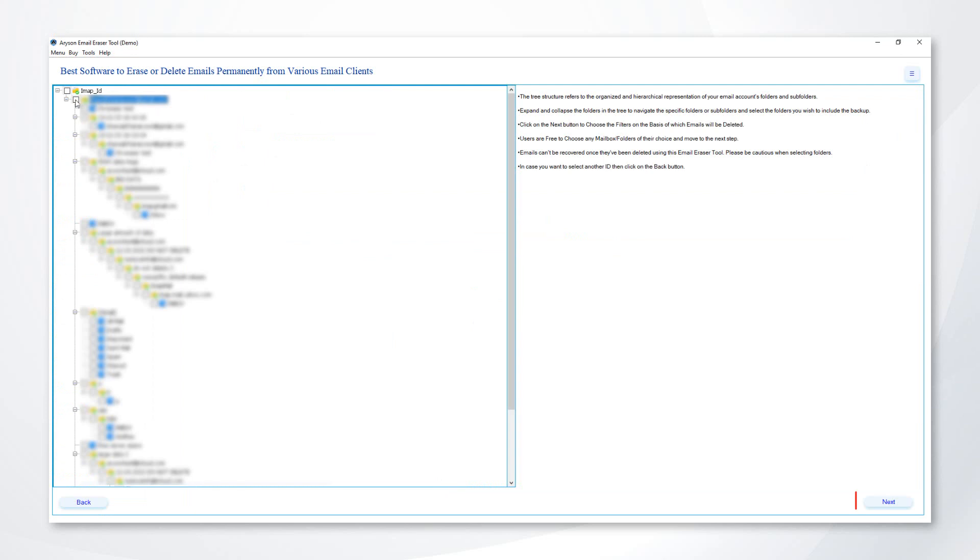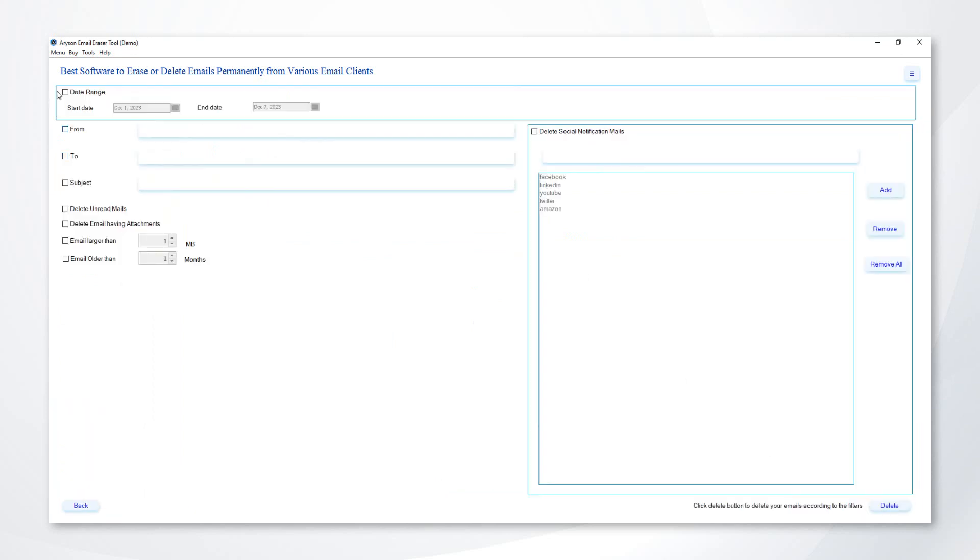Check the folders you need and then click next. Select the date range, from, to, and subject criteria to delete the email.